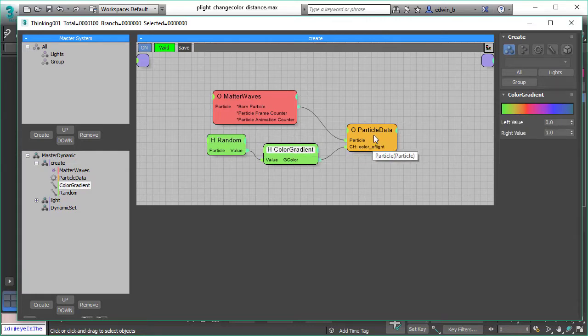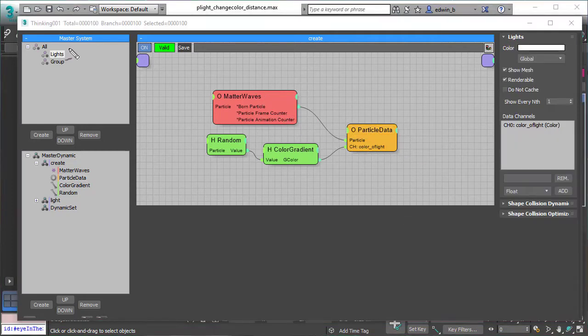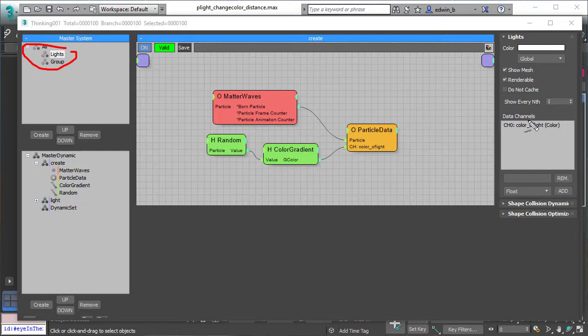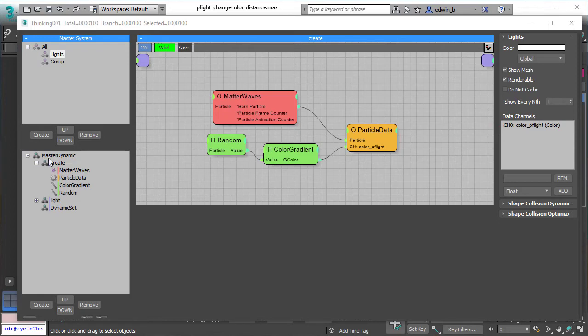We use it here to set a random color for each particle. We store this color in the lights particle lights group where we created an extra data channel, the color light data channel, and this is where we store per particle the color information of the gradient.